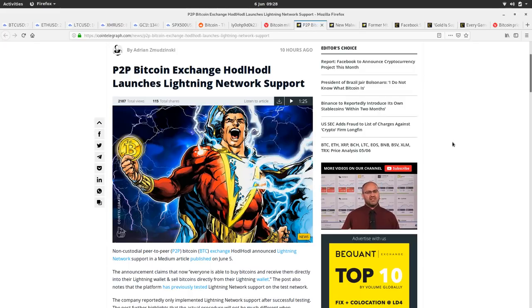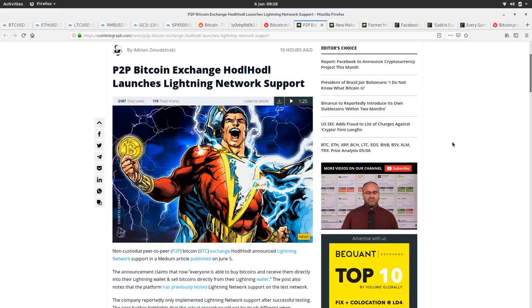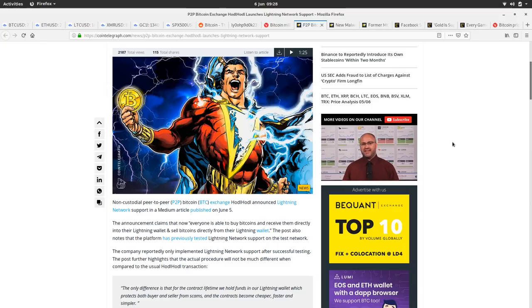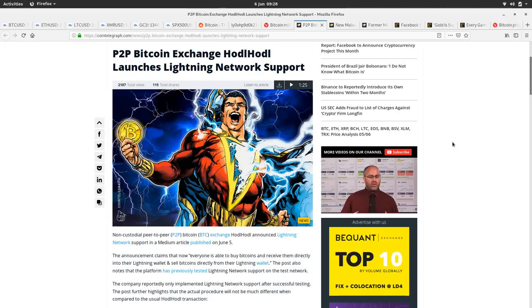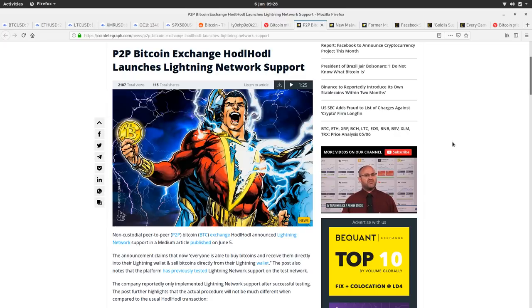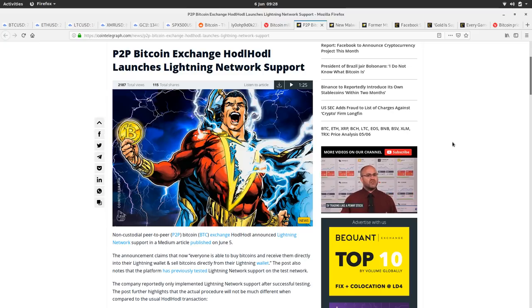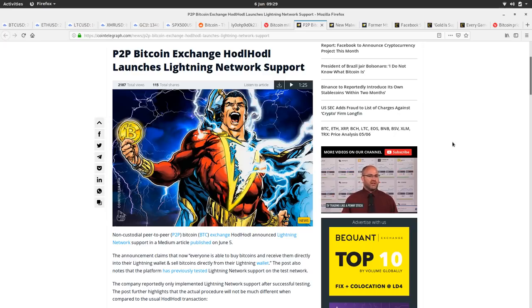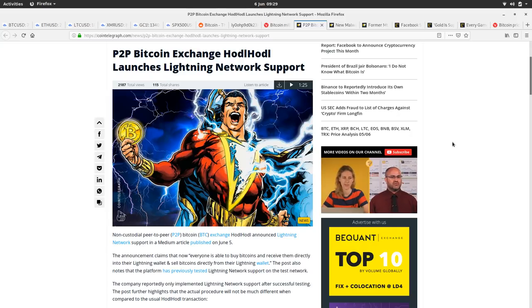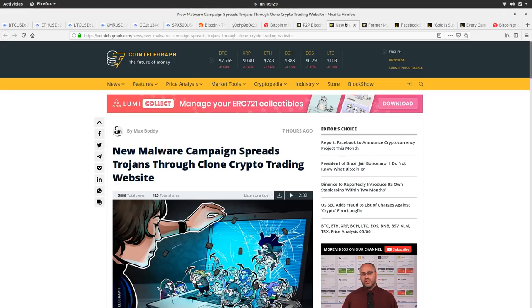Bitcoin exchange HodlHodl launches Lightning Network support, absolutely amazing, fantastic. Congratulations HodlHodl. The announcement claims everyone is able to buy Bitcoins and receive them directly into their lightning wallets and sell Bitcoins directly from their lightning wallet. I think one of the reasons I'm so excited about this is to have confirmed Bitcoin transactions happening from your wallet. When you're trading on something like HodlHodl and you're waiting for transactions to get confirmed into blocks, it takes a while and adds a little bit of anxiety and tension into a trade. Whereas if it's instantaneous and it's just bang, it's in your wallet, it's great. If I want to top up my lightning wallet, if I'm out and about, I could go on HodlHodl and just buy a little bit of Bitcoin, top up my lightning wallet. It's fantastic. So I'm really excited about that. Well done to them. Hopefully others will follow.